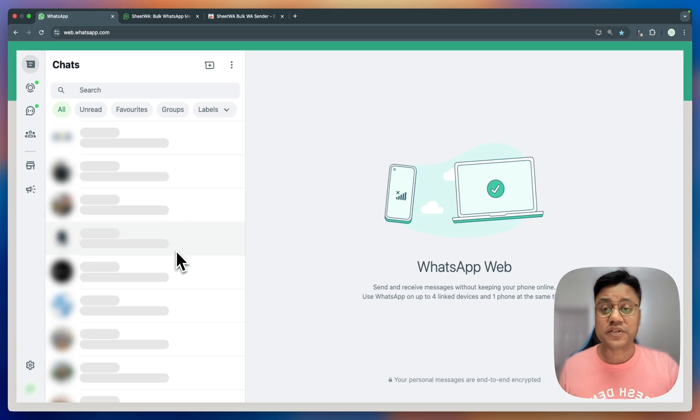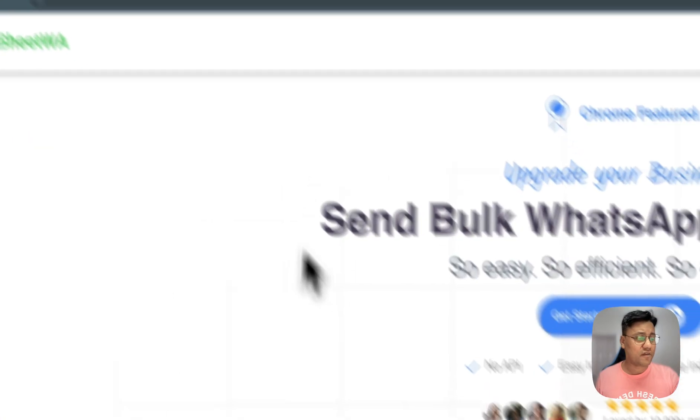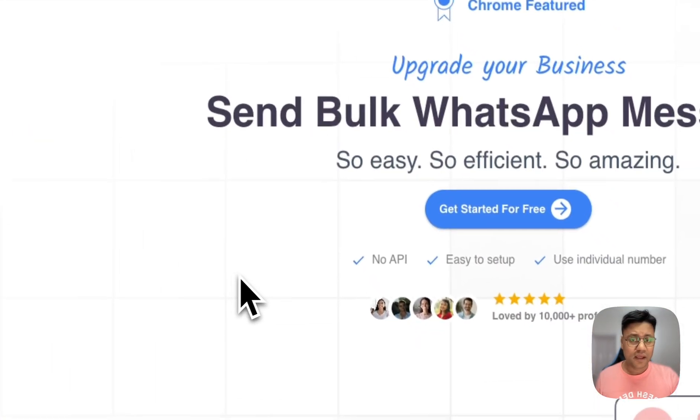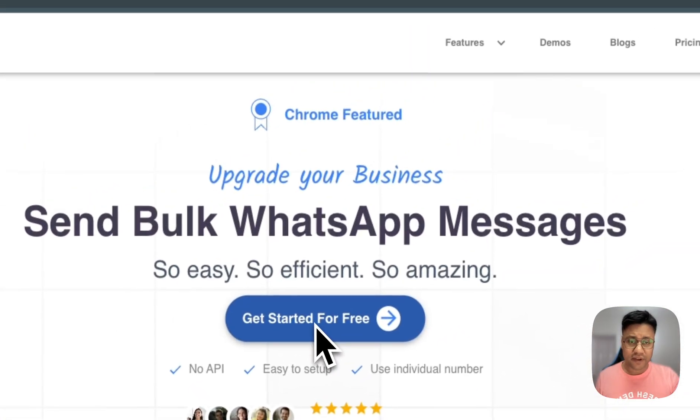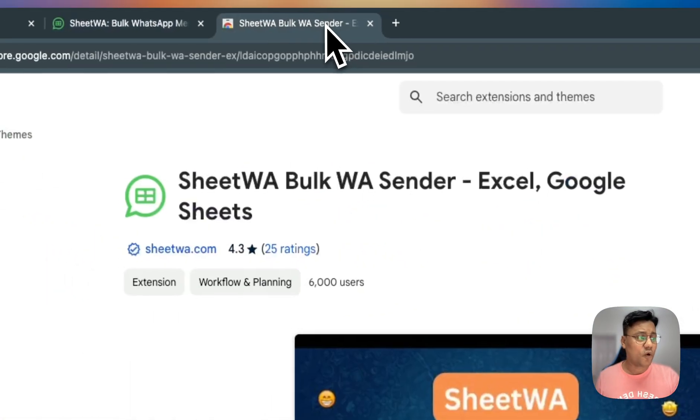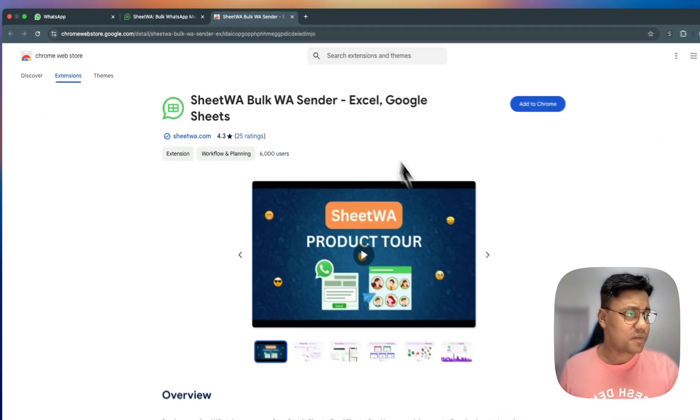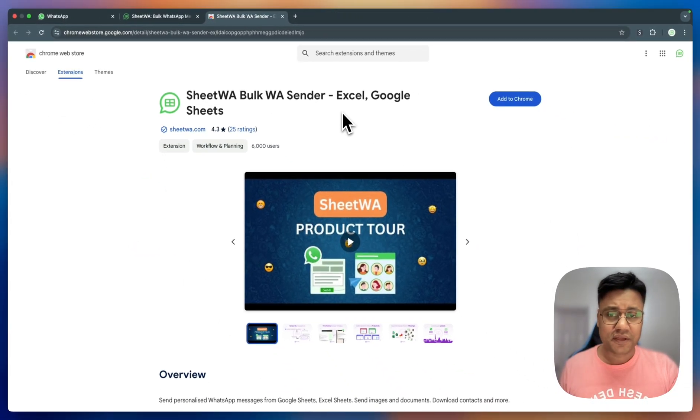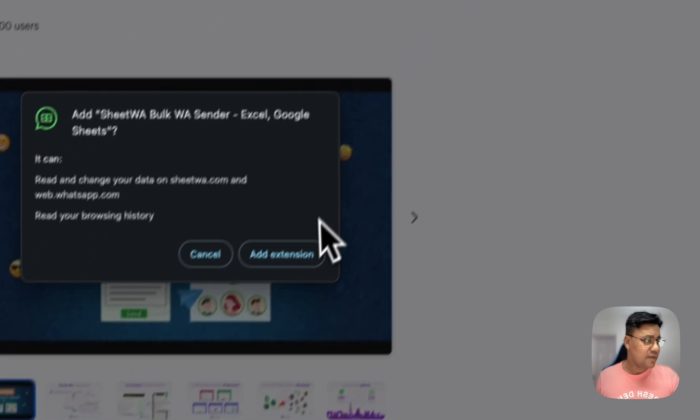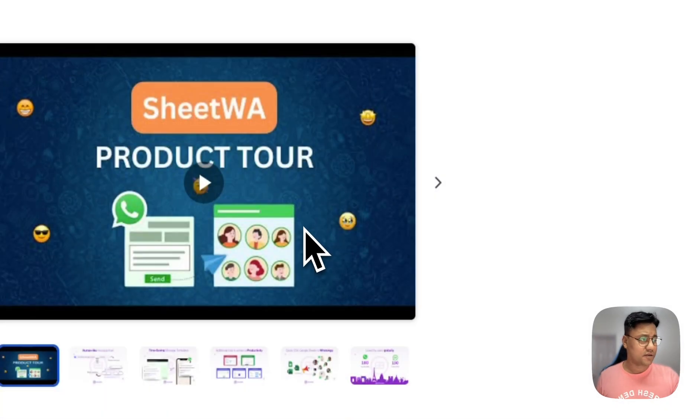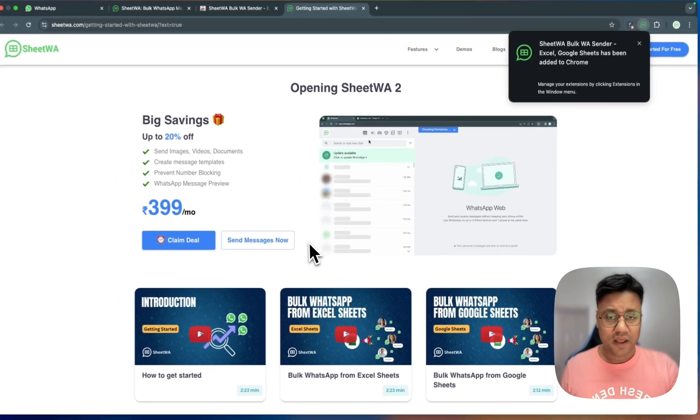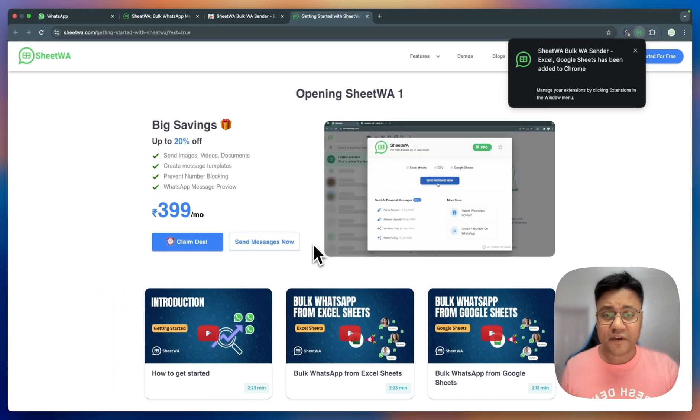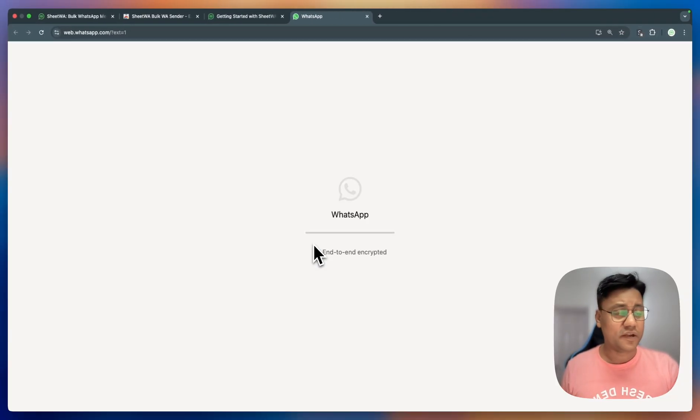Step 2 is to install the Chitua plugin. Visit the Chitua website, click on Get started for free which takes you to the Chrome web store. On the extension page, click Add to Chrome and then confirm by clicking Add extension. This will open a new WhatsApp web session with the Chitua plugin.